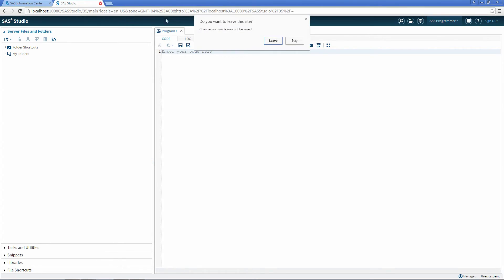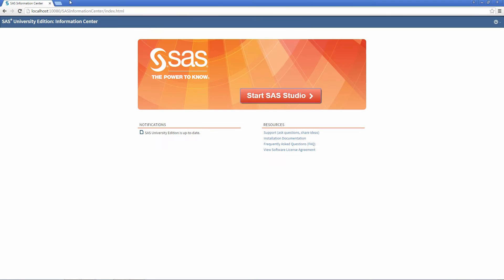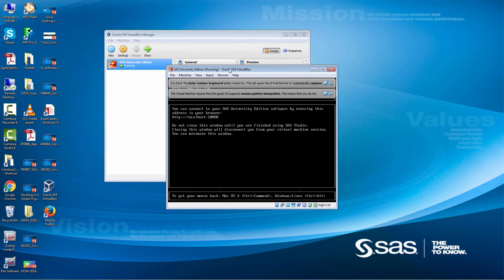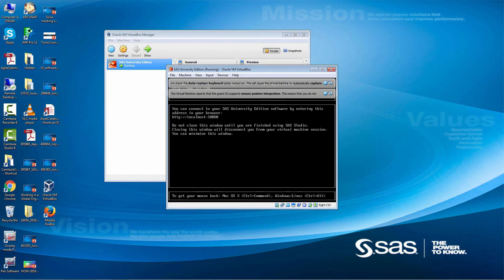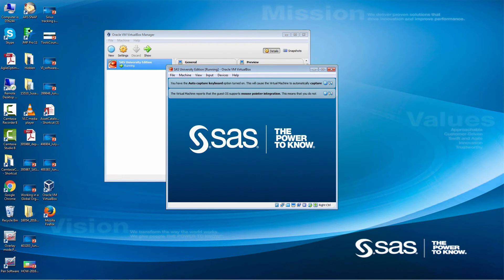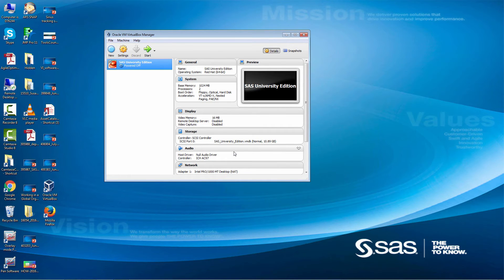First, we'll close out of the SAS Studio page and the Information Center page. Then click the X on the Oracle VM VirtualBox. Please choose the option Send the Shutdown Signal. This ensures that the machine will remain in a stable state. Once this option has been checked, it will remain your default option. Then you can close out of the Oracle VM VirtualBox Manager.